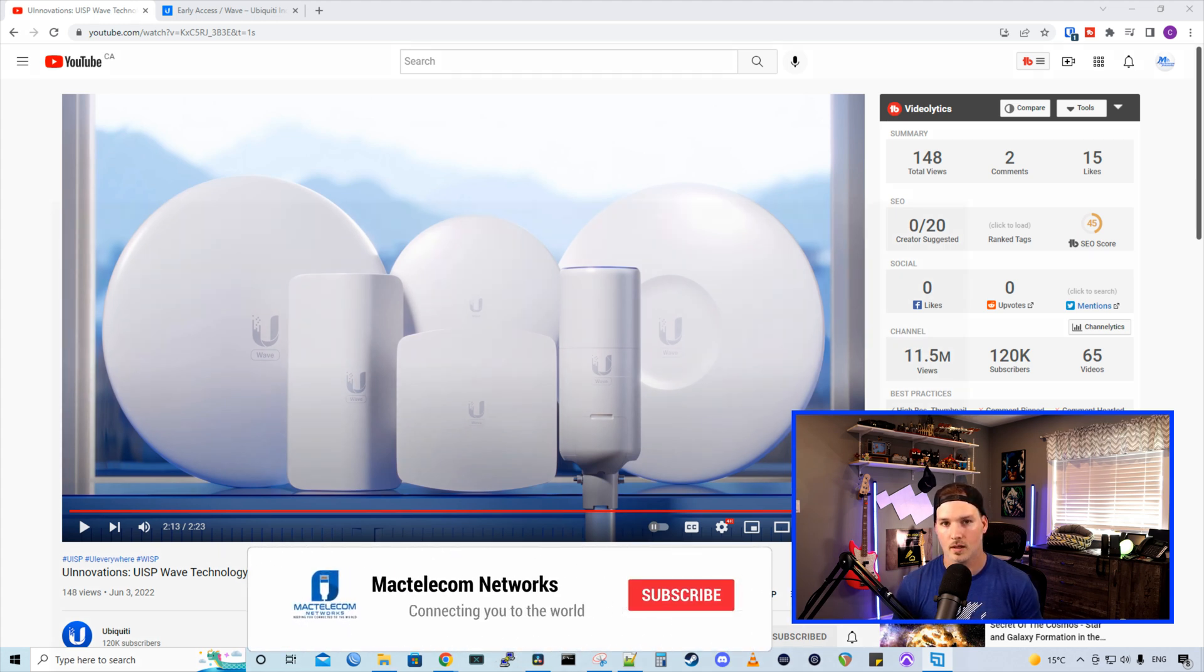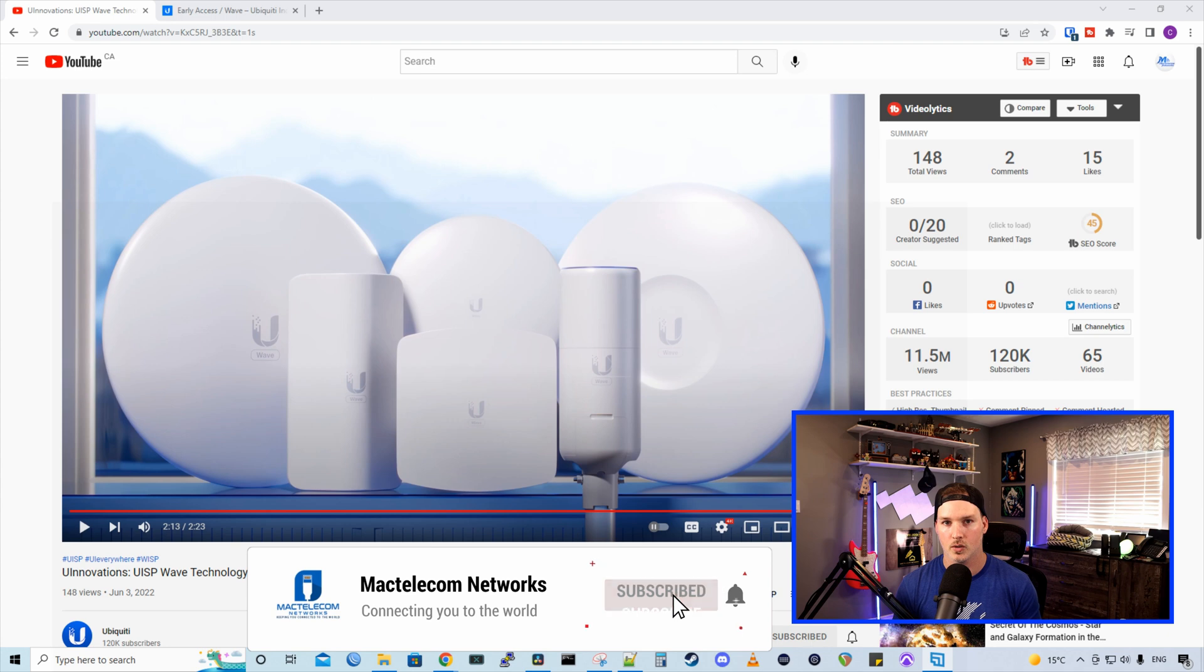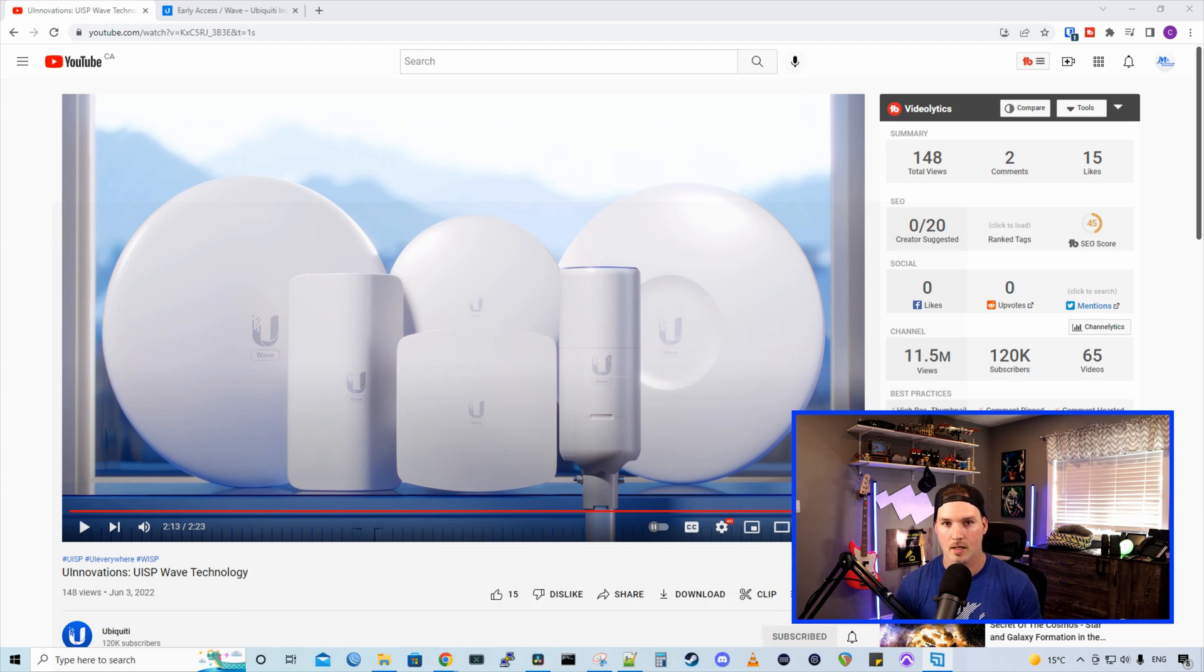If you liked this video, hit the thumbs up button. If you're new here, please subscribe and hit the bell icon. All right, thanks.